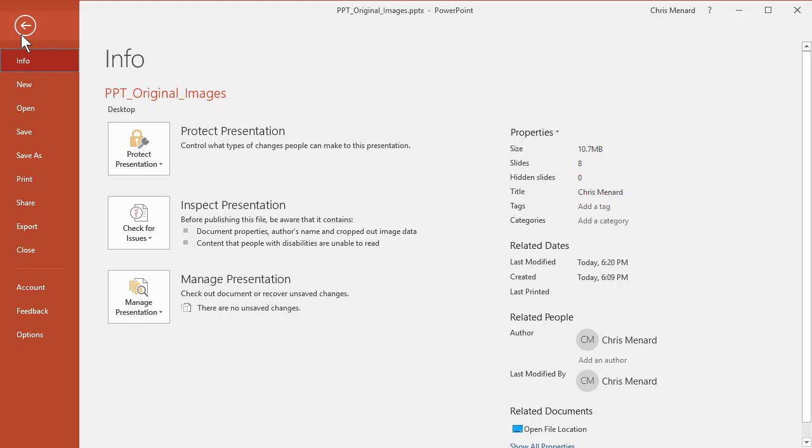If I click the word File, if you notice, this presentation is 11 Meg, which is a lot for eight slides.